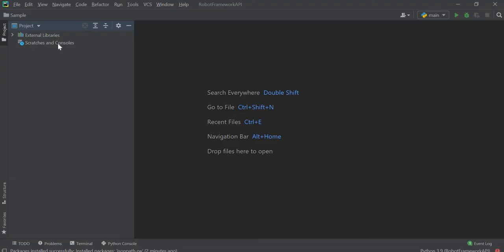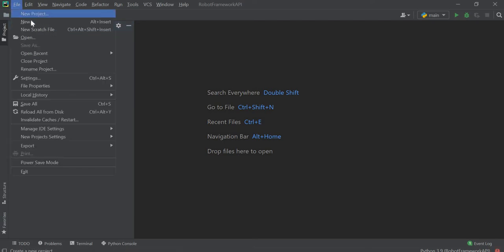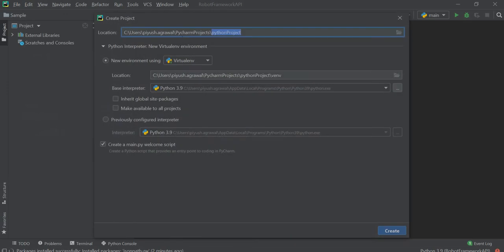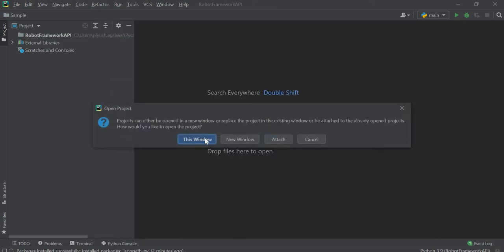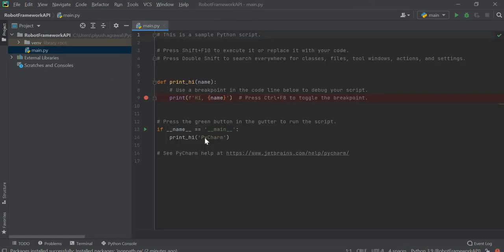To get started, go to PyCharm. Here we will create one project for our REST API automation. Click on File, then click on New Project, enter any name, and then click on Create. Delete the file which is automatically created.